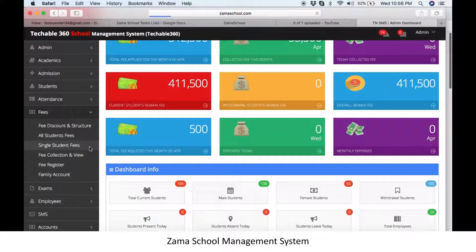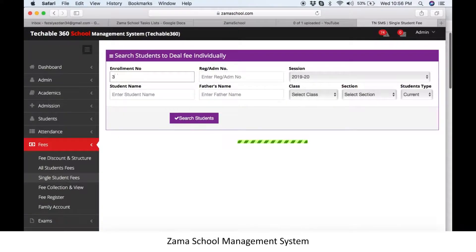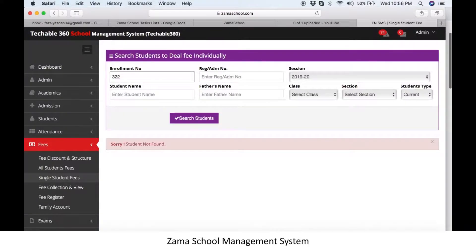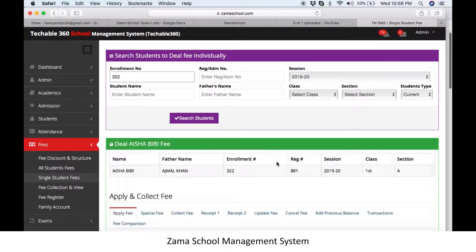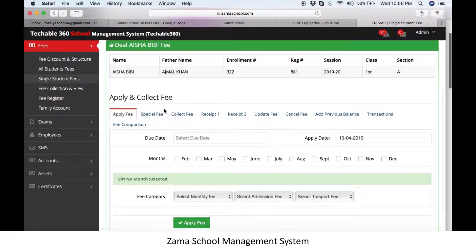You can search the student by his enrollment number, name, father name, or registration number. If you have no knowledge about these details, you can simply select from his class. Let's say we want to apply fee on a student using the enrollment number — for example, 322.